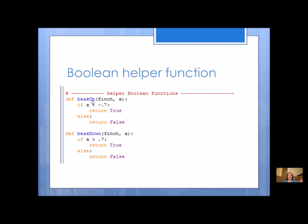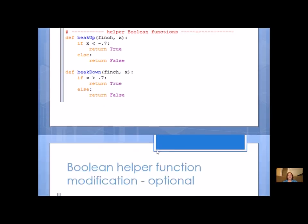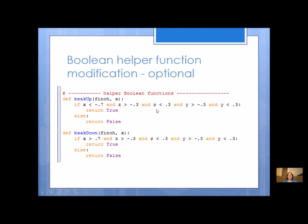The acceleration reference mentions that when the beak is up, Y and Z should also be close to zero. Here's an optional modification: add checks for Z being between negative 0.3 and 0.3, and the same for Y. This extra testing makes detection more precise for beak up and beak down. If you include this option, make sure you also add Y and Z as parameters — don't just pass X, you'd also need X, Y, and Z.